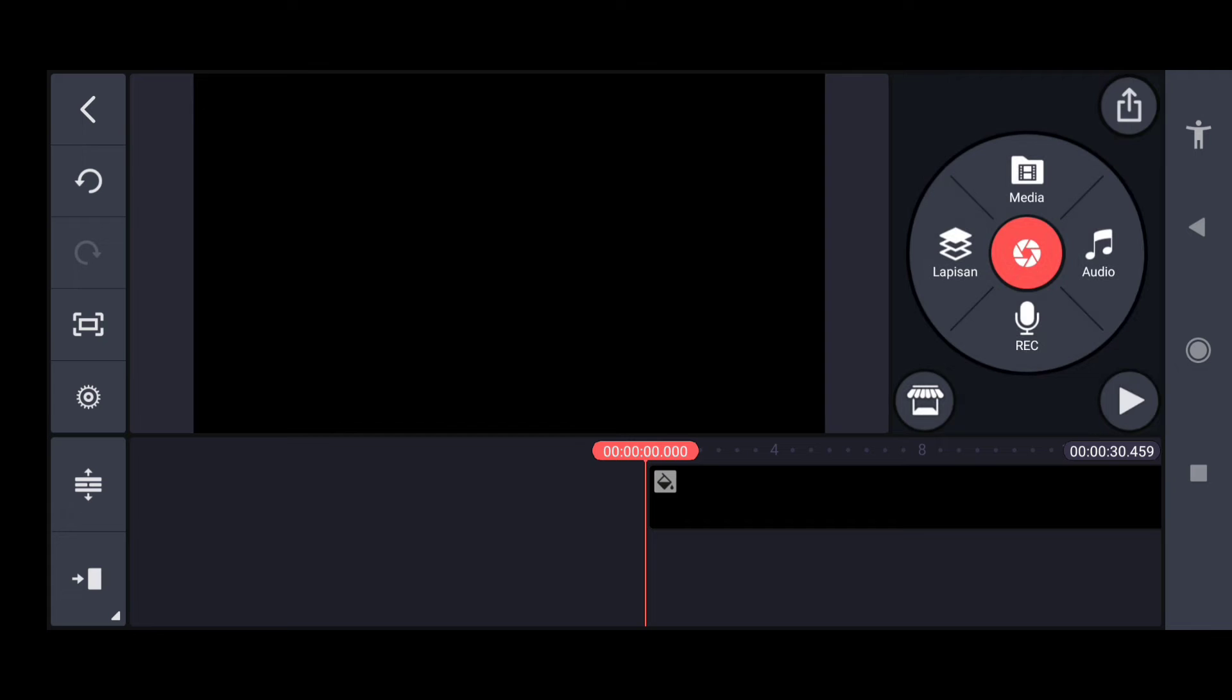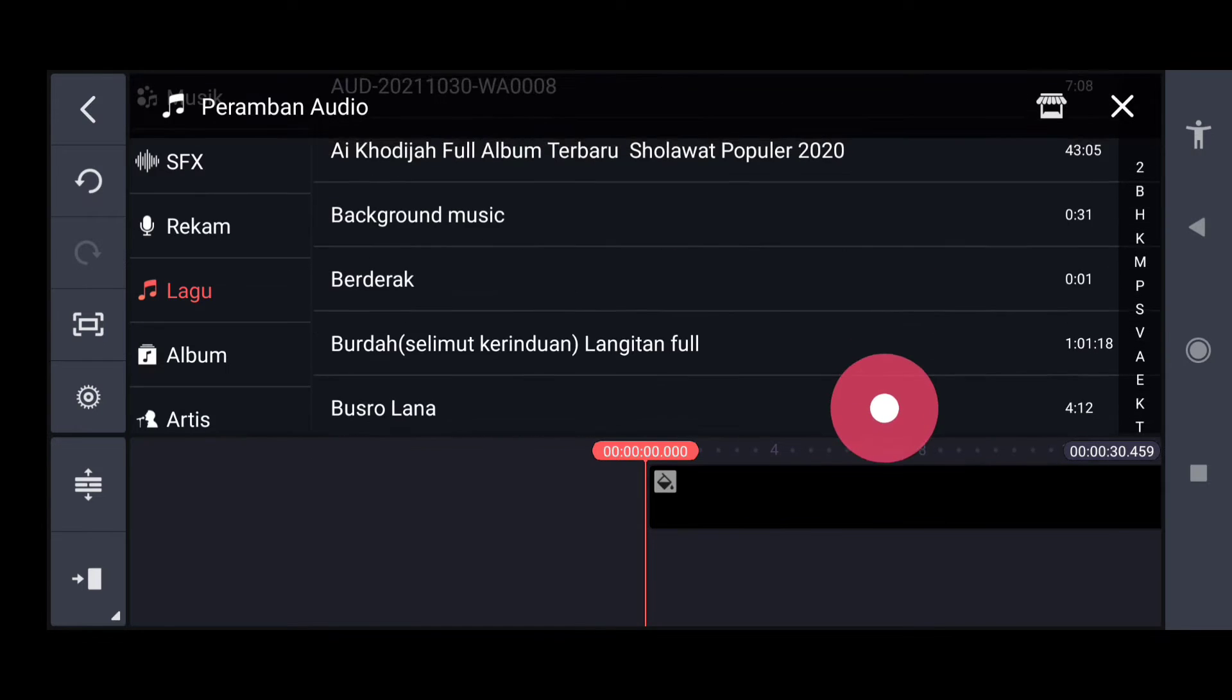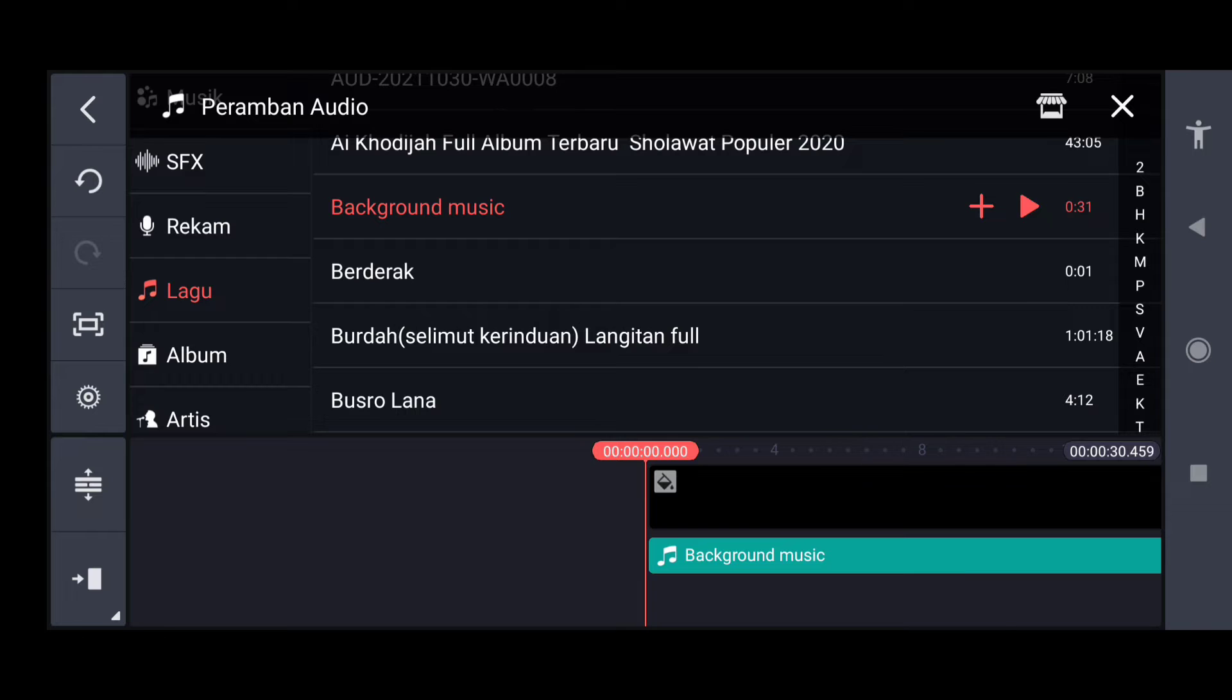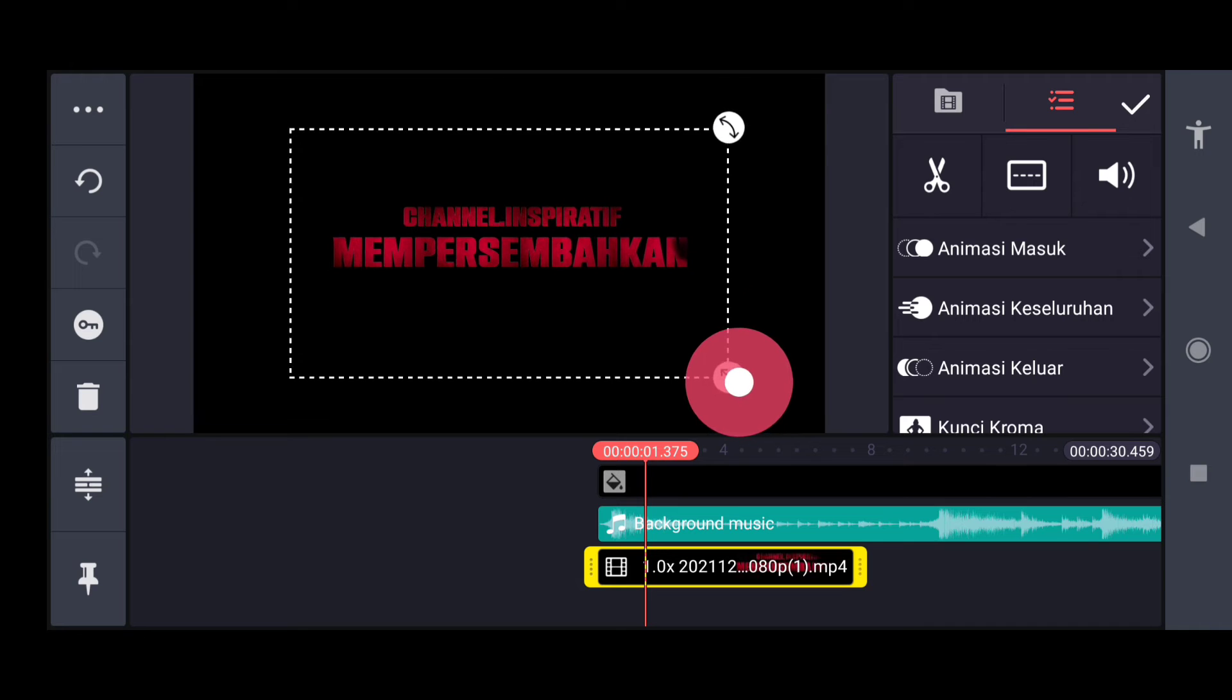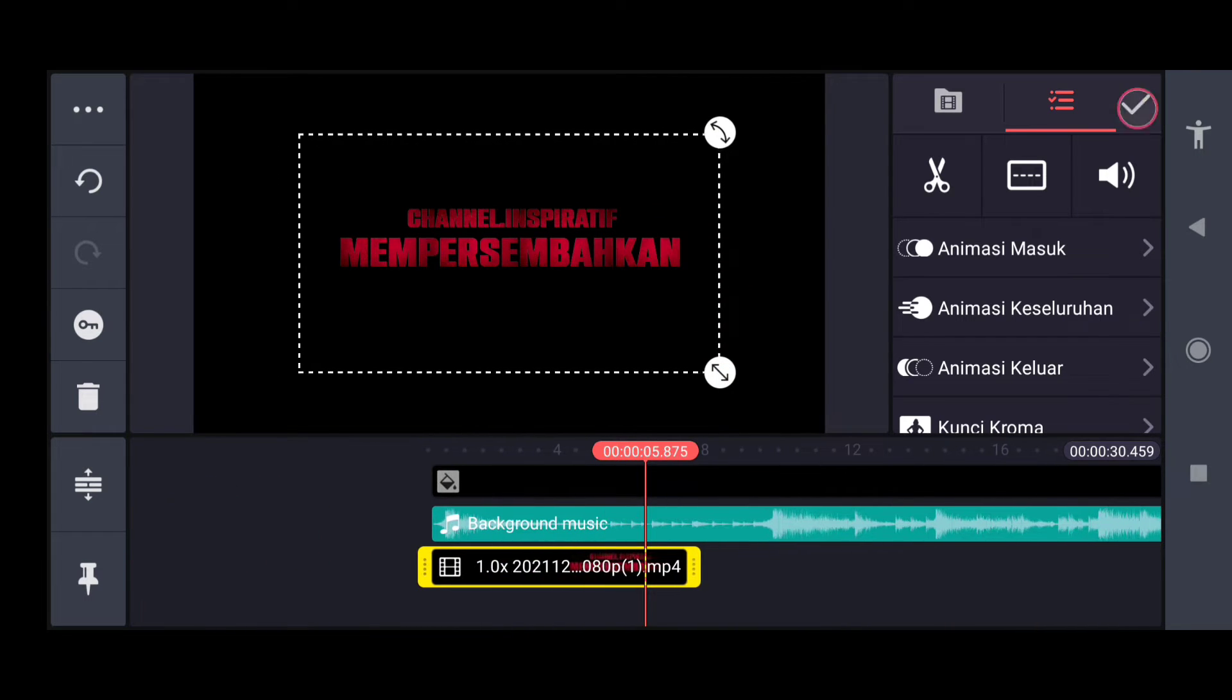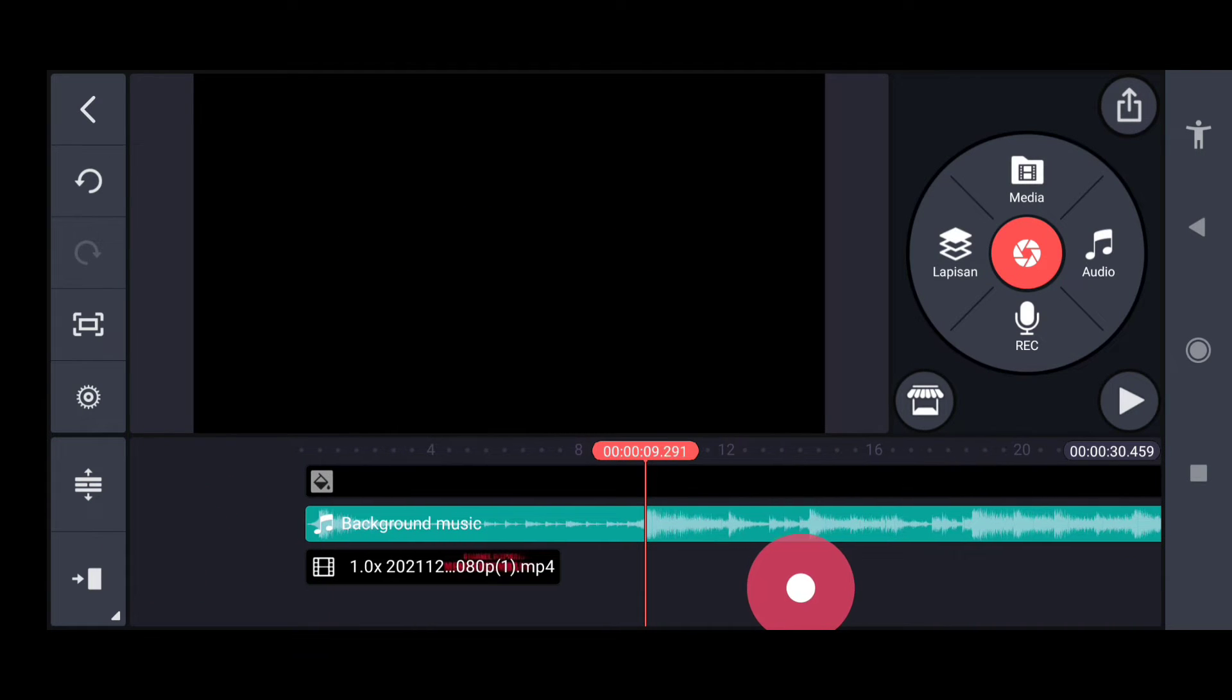Masuk lapisan, pilih media. Kita pilih musik dulu, untuk musik background bisa download di link deskripsi. Untuk tulisan yang pertama kita masukkan video yang pertama, channel inspiratif mempersembahkan.